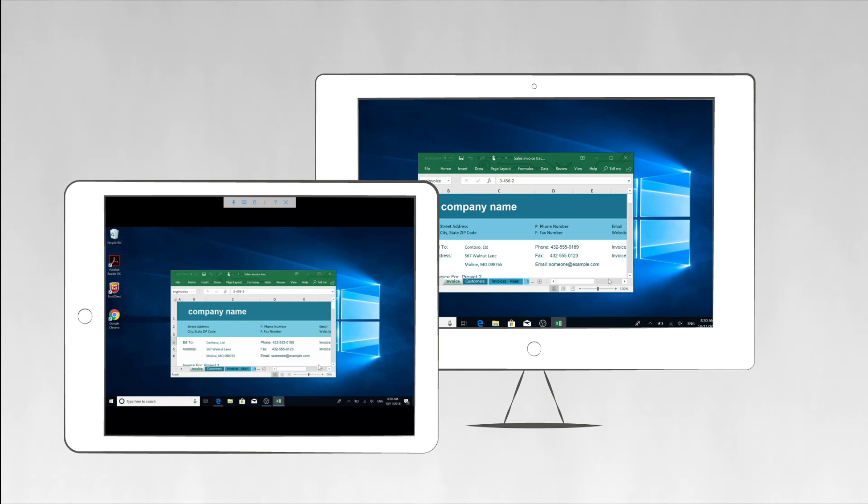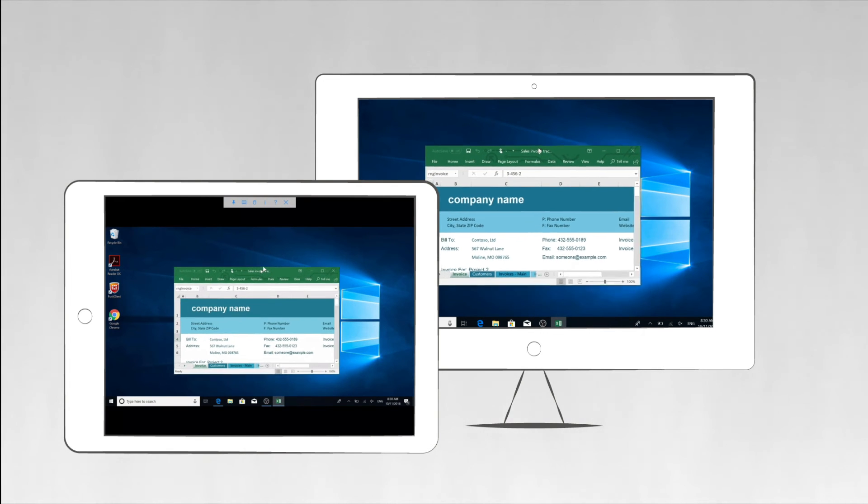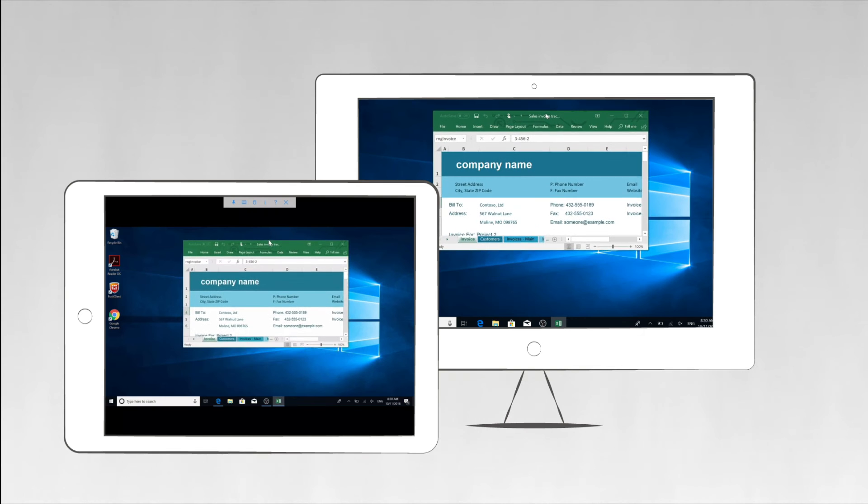You can now control your computer from anywhere in the world using any device running VNC Viewer.